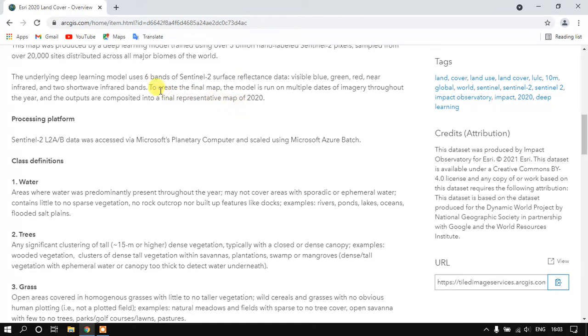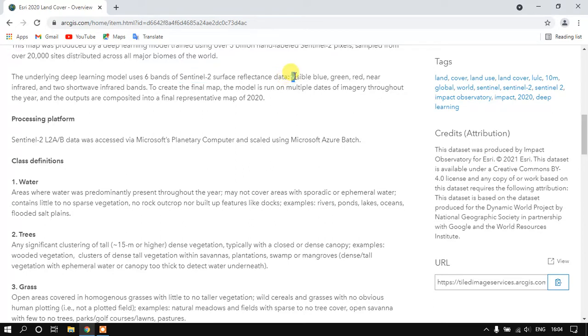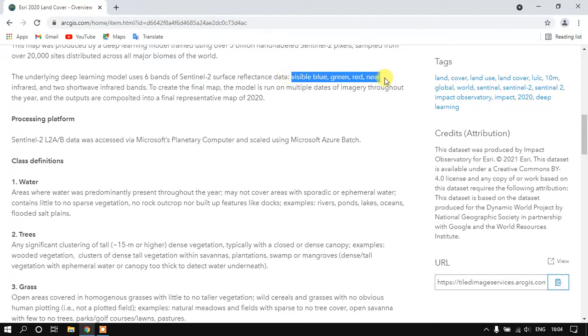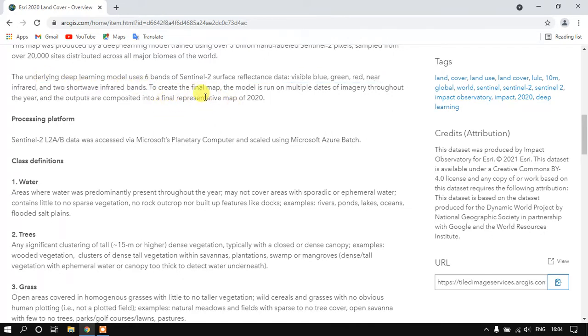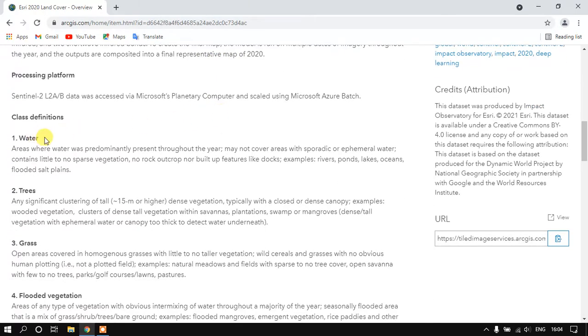You can see here the Sentinel-2 imagery. They have processed this using the following bands: visual blue, green, red, near infrared, and two short wave bands. And finally they have prepared this LULC.